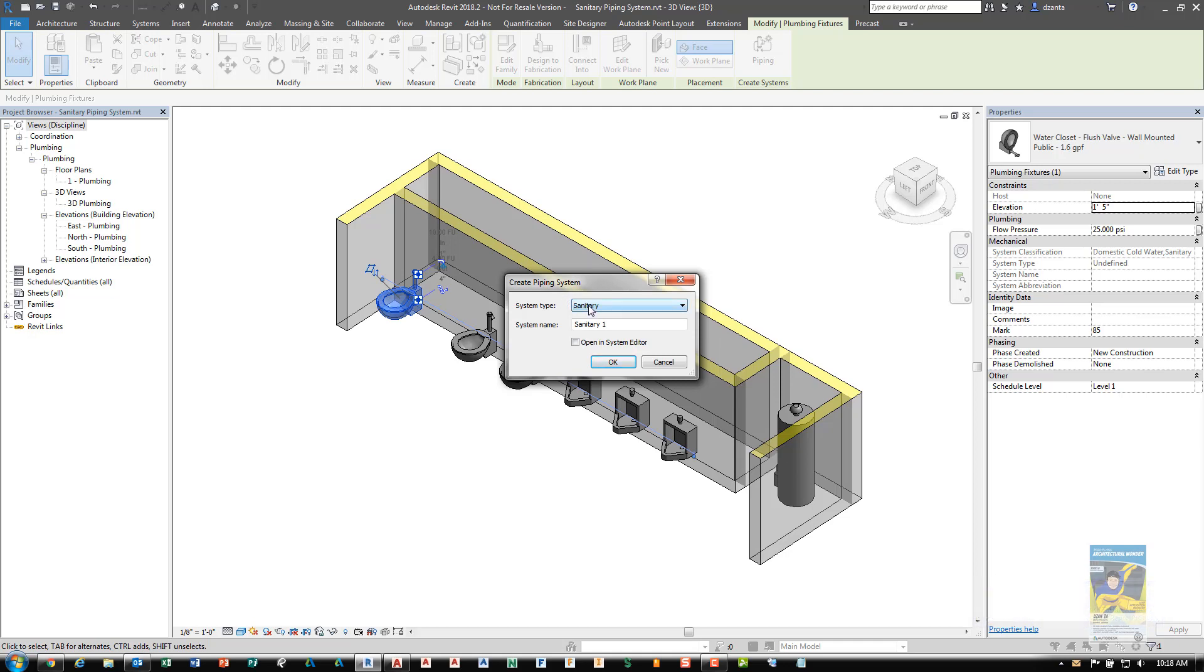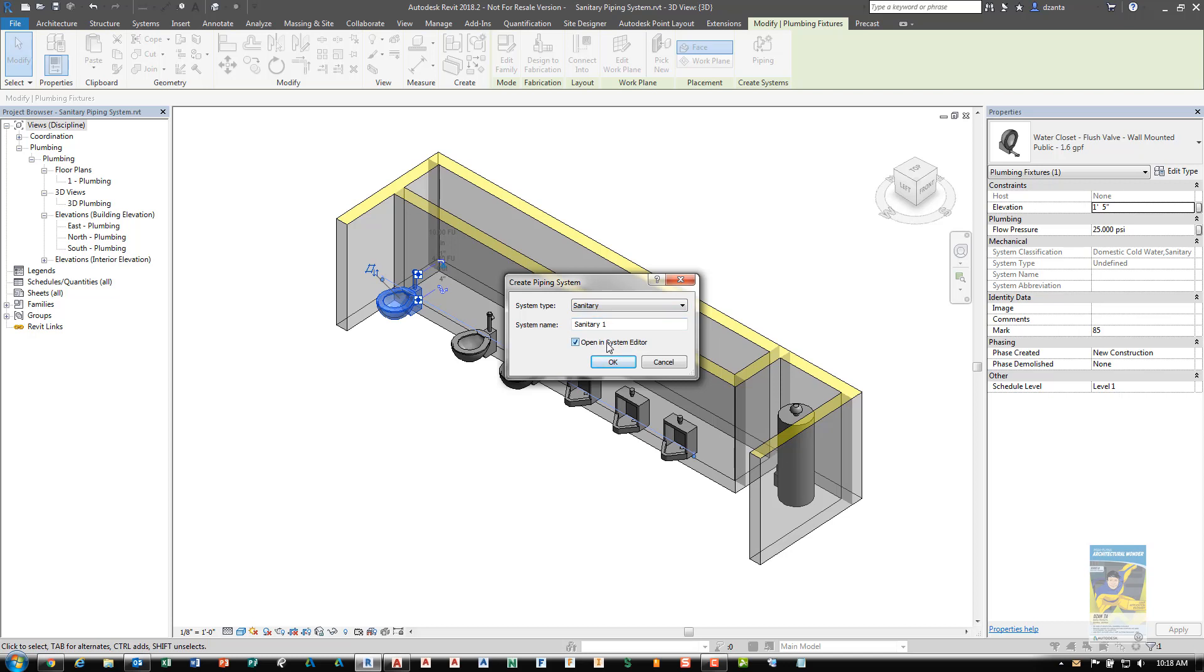It'll ask you what type of system you want to create. Depending on the family you're working with, you may have the ability to create more than one system. In this case, we can create a sanitary system, a domestic cold water system, or other. For our example, I'll choose sanitary. It'll ask you to give it a name. You can then click Open in System Editor so you can directly get into editing what makes up the system. Click OK.